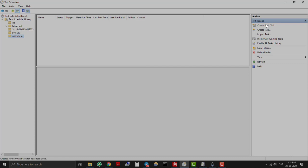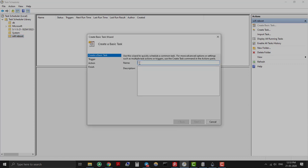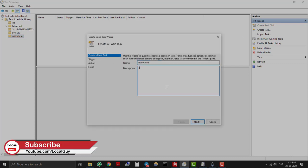Provide task name and description. Select task trigger as per your requirement. Select time to trigger the script.